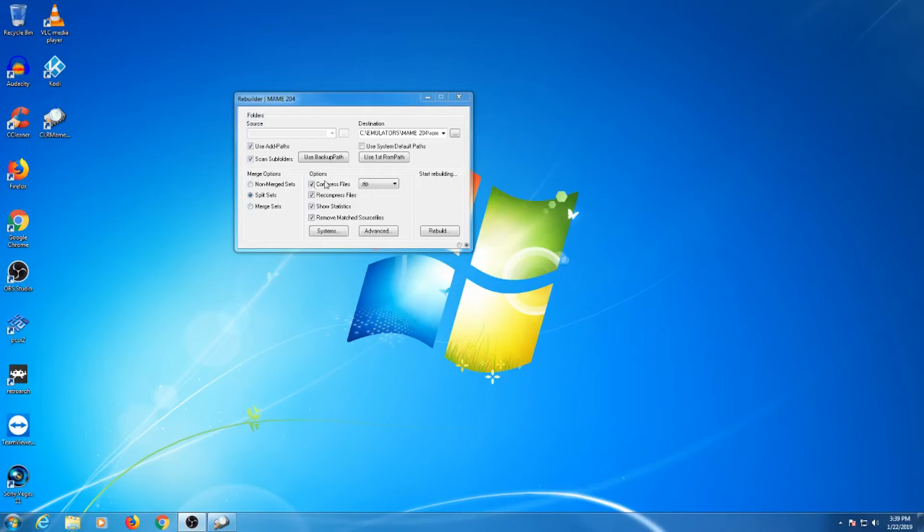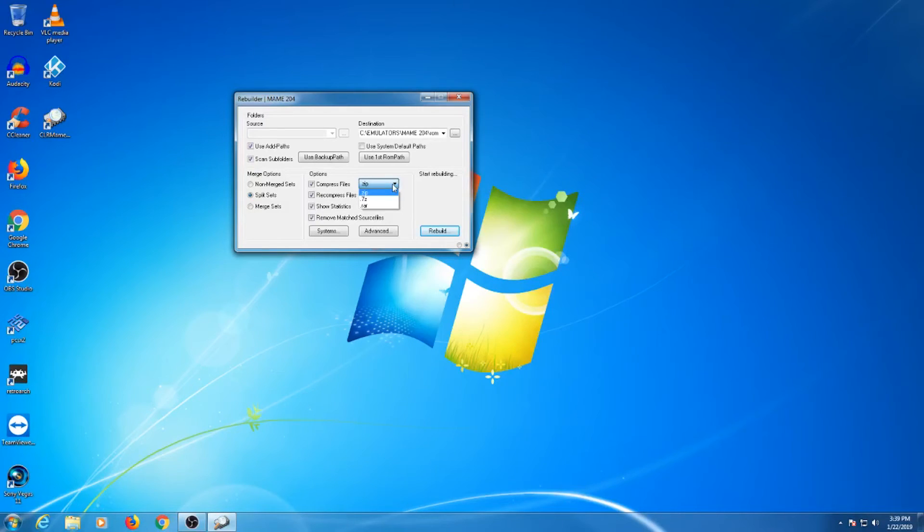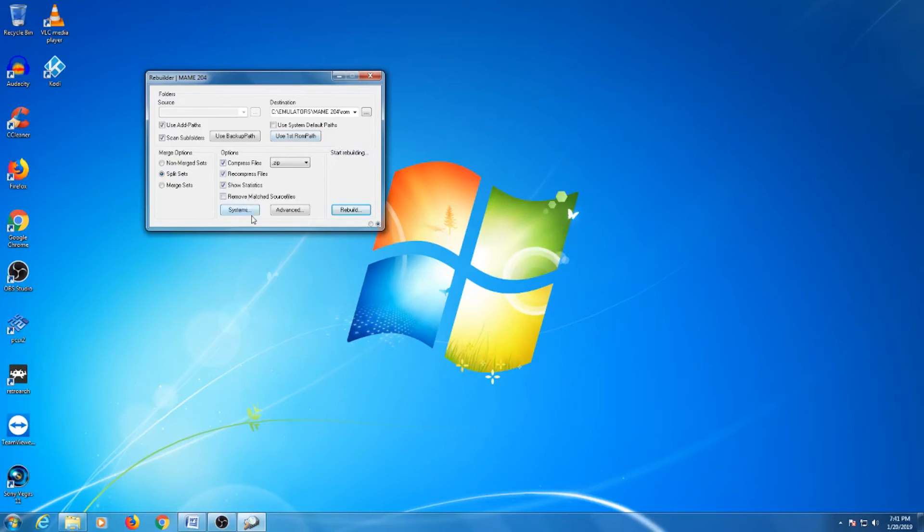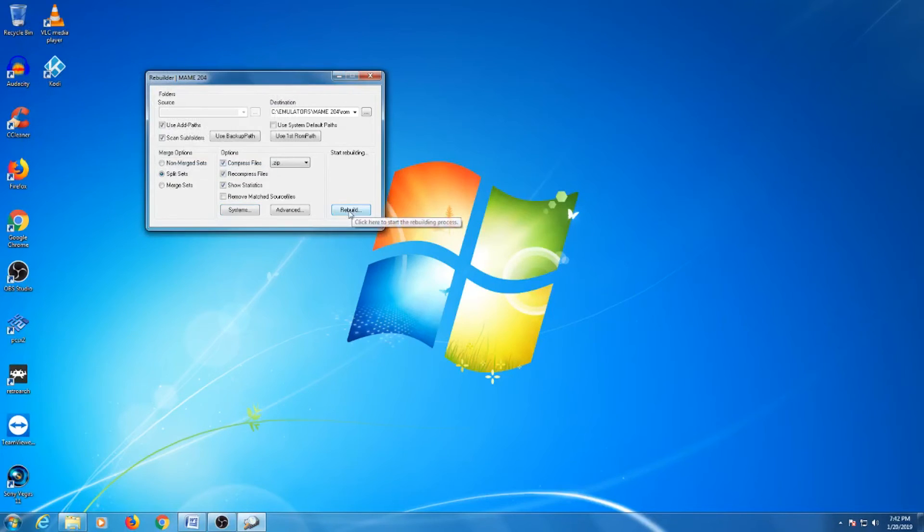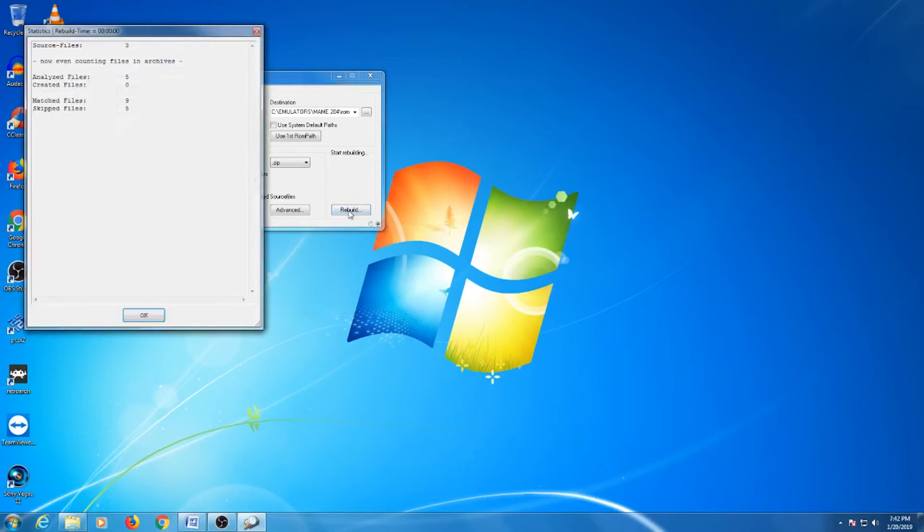If you want to change your compression files to WinRAR or 7-Zip extension, you can do so here. If you want to use these options, the program that uses them will need to be installed. The Systems option is the same as the one in the scanner. Just click on Auto Assign to target the ROM's path. Because we already did it, there's no need to do it now. Once that is done, you can click on Rebuild and let it go to work.